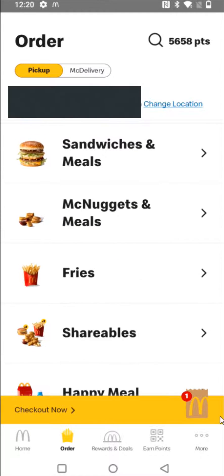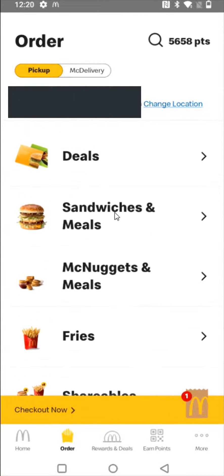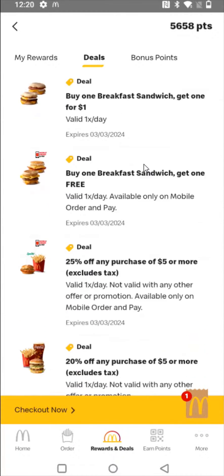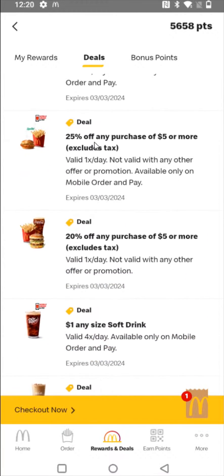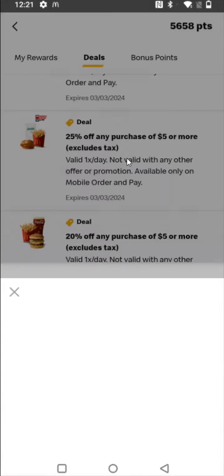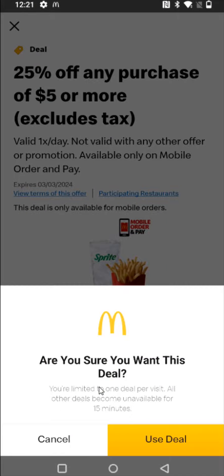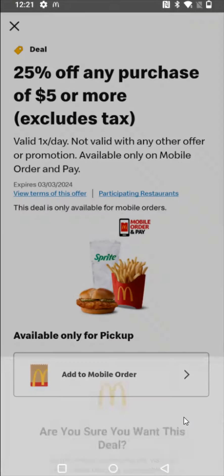Before going through and checking out, I always recommend checking out what deals are available. The deal that I use most frequently is the 25% off any purchase of $5 or more — you can use this once per day, which is pretty nice. So selecting the deal that I'd like to use, adding that to the mobile order, and then using the deal.